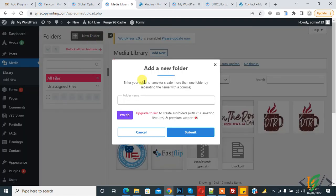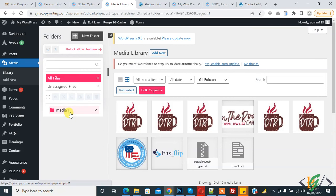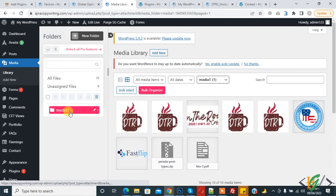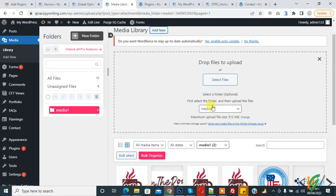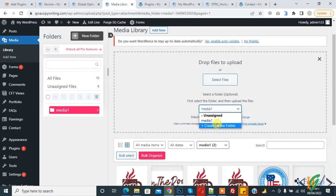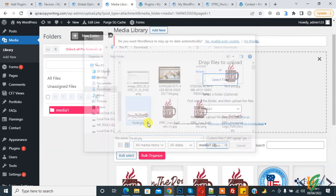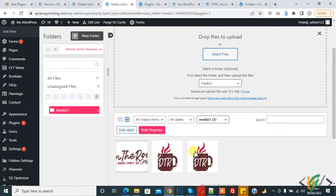Now go to Media. Create a folder — for example, 'Media 1' — click Submit, then drag and drop media files into it. The action performs successfully. When you click Add New, first select the folder — select Media 1 — then select your file and upload it. The file is uploaded directly into the Media 1 folder.